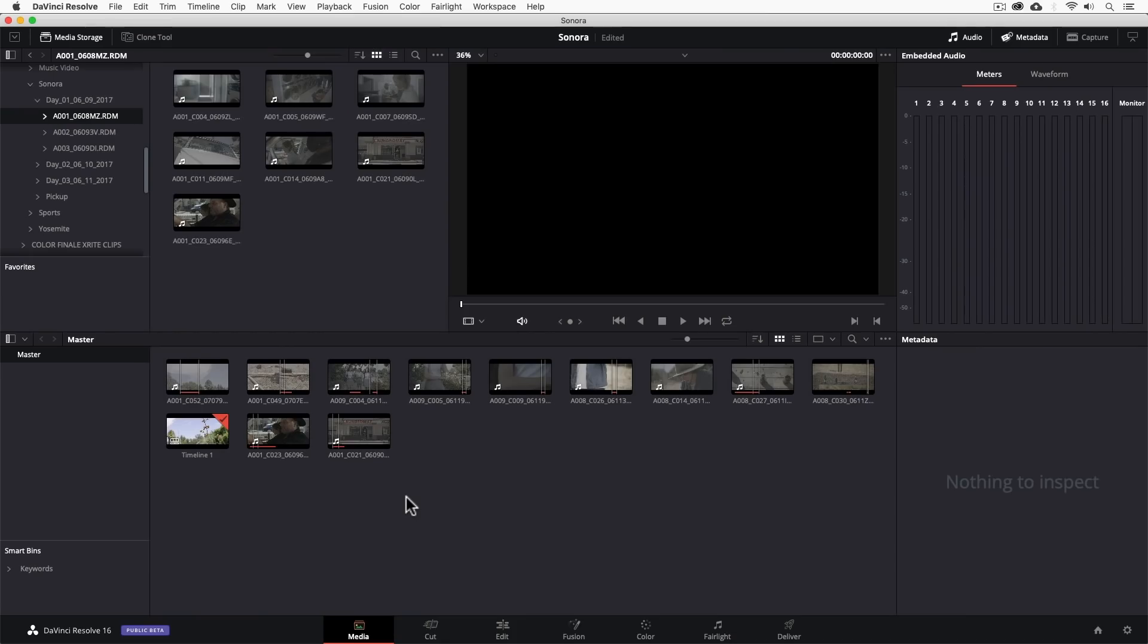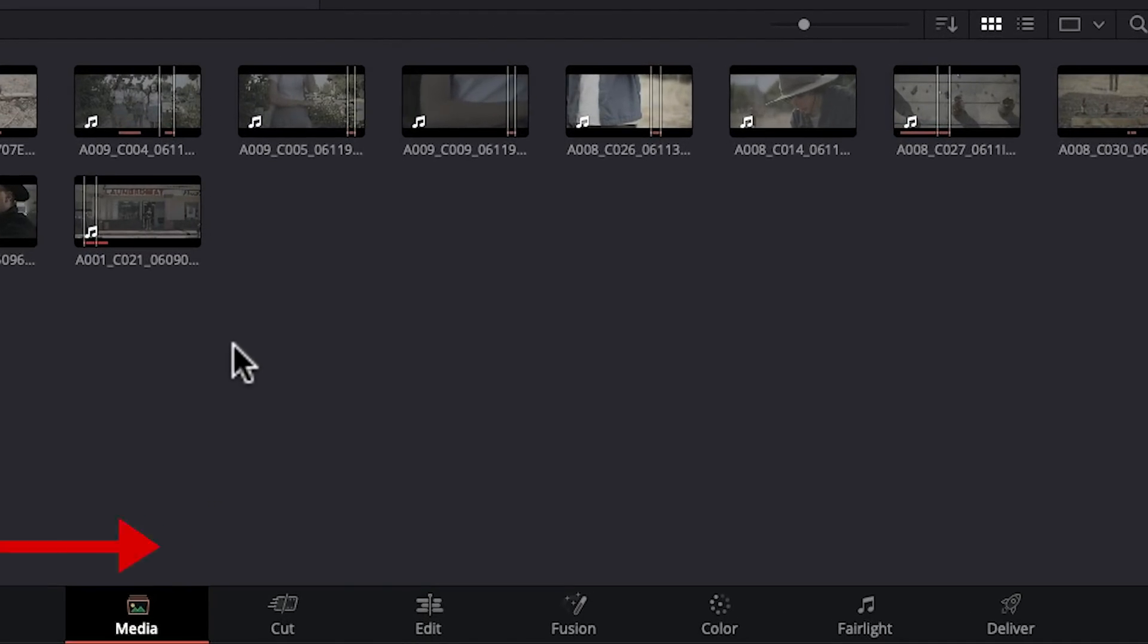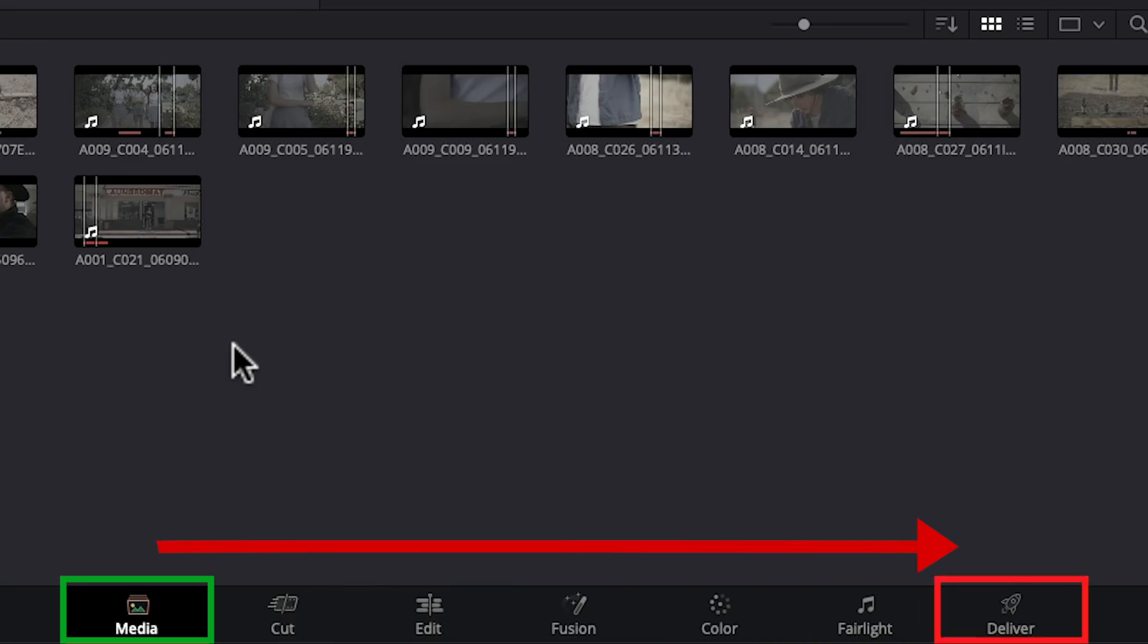All right, so let's review this thing and make it easier to digest. DaVinci Resolve is divided into seven pages following a left-to-right workflow, meaning you start your project on the left importing your media and finish your project by exporting it in the deliver page on the right.